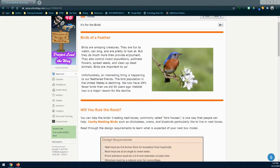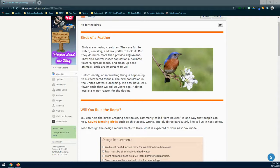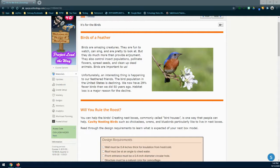Just a little bit of background. Birds are considered amazing creatures. They are fun to watch, they can sing, they're pretty to look at, but they do much more than provide enjoyment. They also control insect population, pollinate our flowers, spread seeds, and clean up dead animals. Birds are extremely important to us.